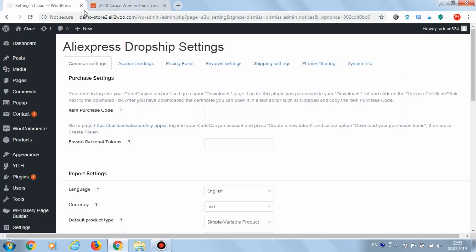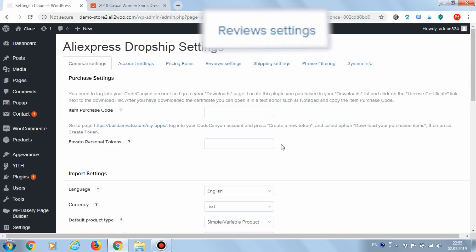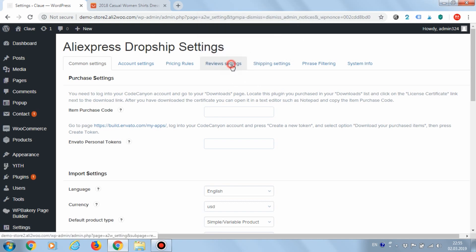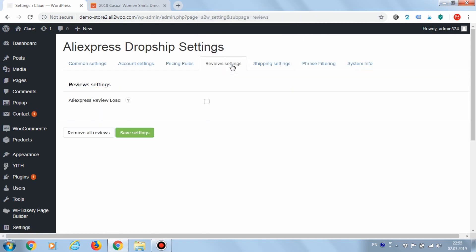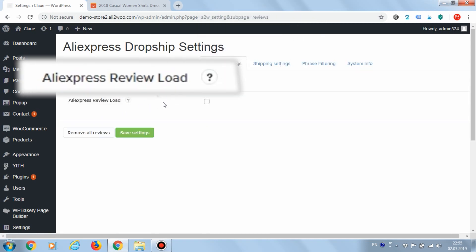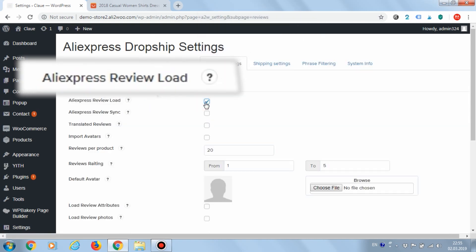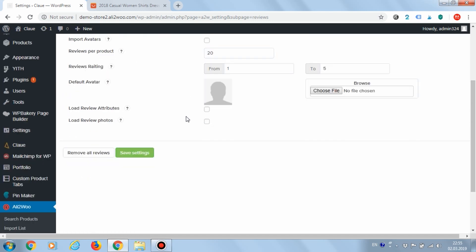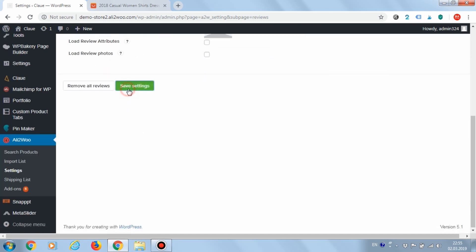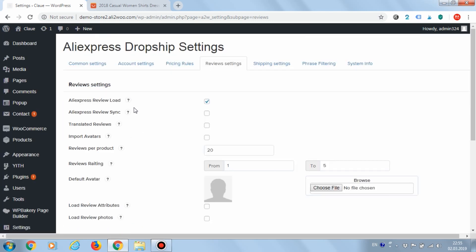In order to activate the loading reviews, you need to go to Ali2Woo settings. Go to the review settings tab and enable the AliExpress review load option and save the settings.